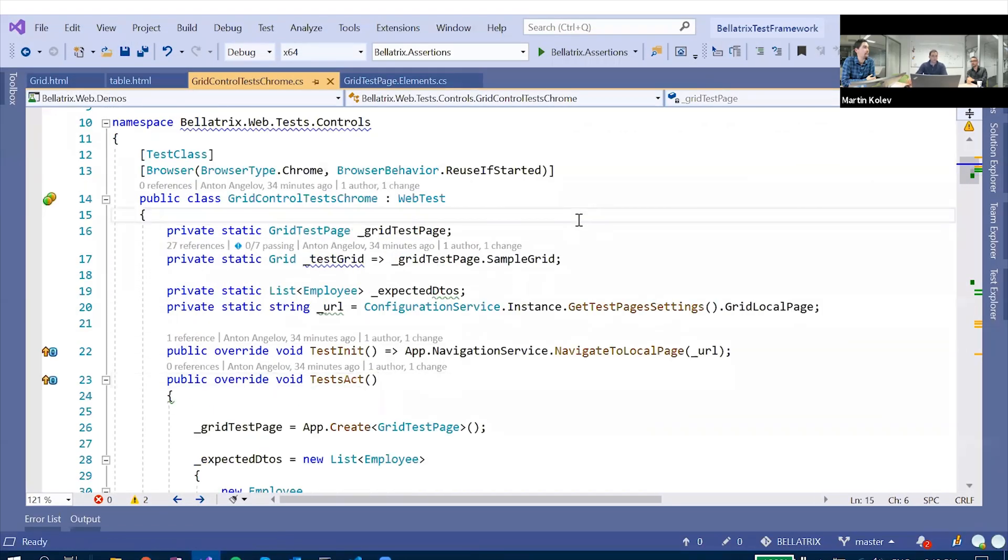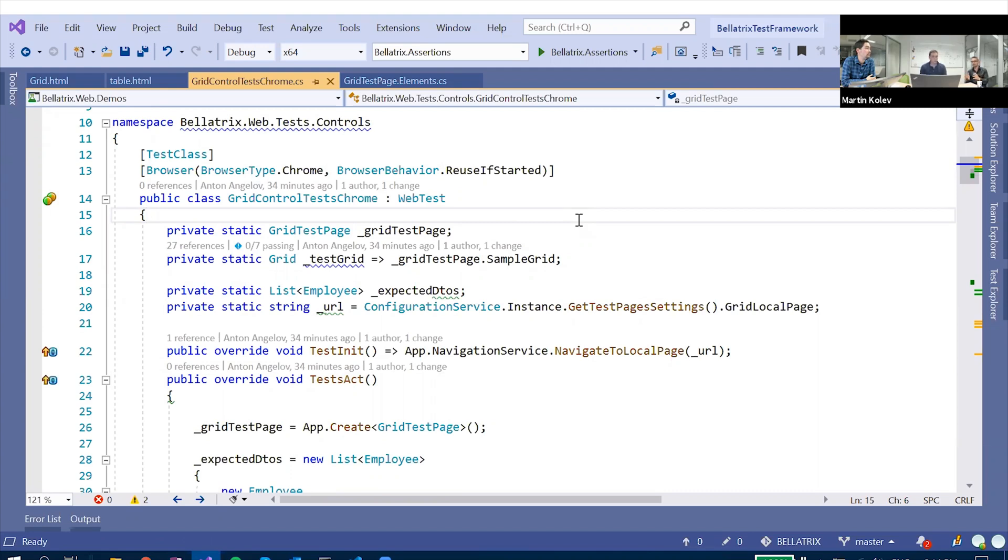Yeah, actually, as Nicky said, the table and the grid control, they're similar. However, the grid extends the table. But if you started to use, for example, the table with practically any feature in Bellatrix tools, to make the API in a way similar. And this means that the usage will be like almost identical, but the grid has more functionality.